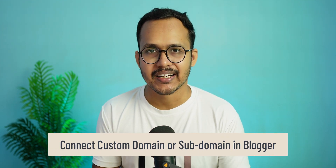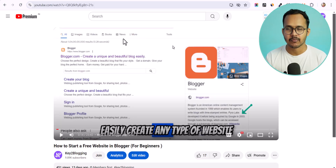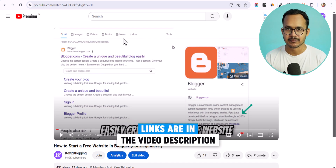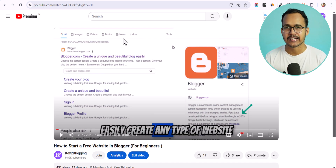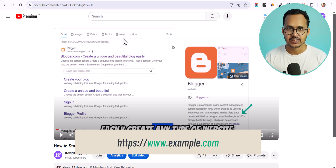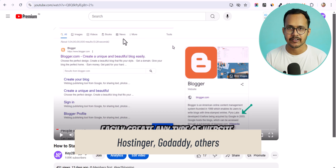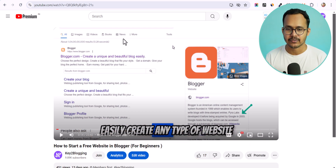Hello everyone, welcome back to Q2Blogging. In this video I will show you how you can connect a custom domain to your blogger website. I have already created videos on how to start a free website in Blogger, where you get a free subdomain from Blogger — that is blogspot.com. Now if you want to use a custom domain, you can purchase it from Hostinger, GoDaddy, or any other platform and connect it to your Blogger site.